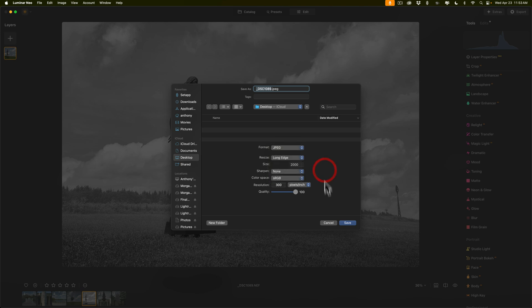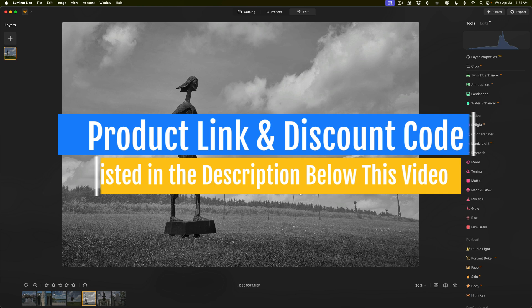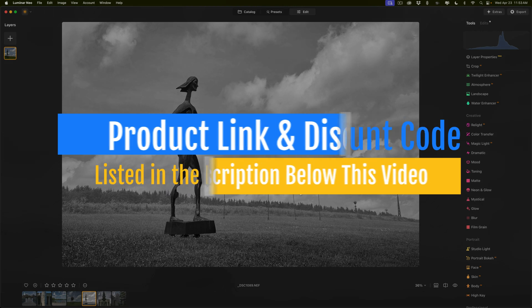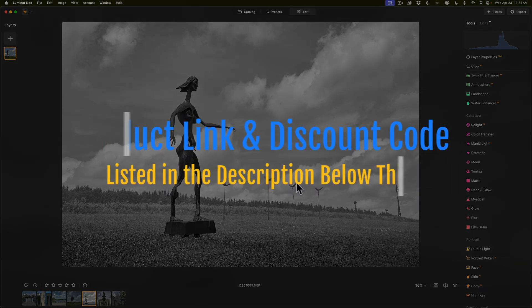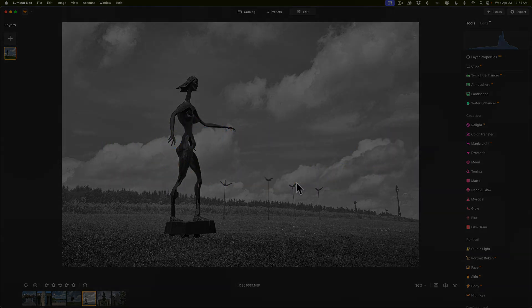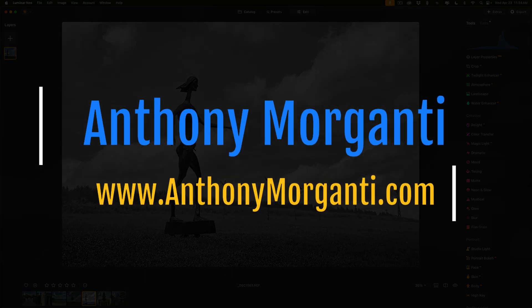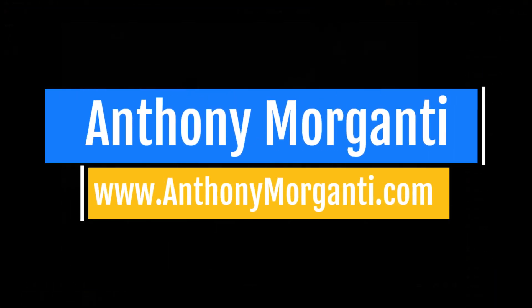So that's what's new and exciting in this, the latest version of Luminar Neo. Again, in the description I'll have more information about each of these. Thank you everyone who watches my videos — I really do appreciate it. I'll talk to you guys soon.